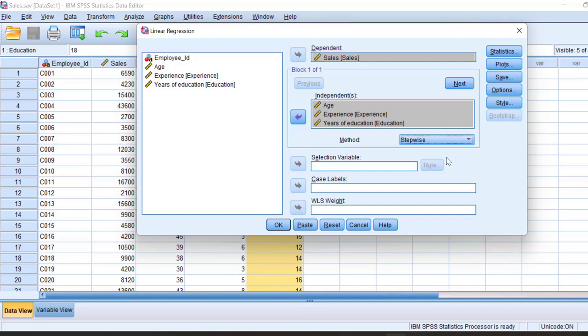In hierarchical regression, the researcher determines which independent variable to add and adds each variable blockwise. But in stepwise regression, we give all independent variables at once. As you can see, I have given age, experience, and education all together. The system determines which is the most important and takes it for the first model, adds the second for the second model, and the third for the third model.